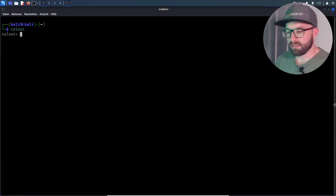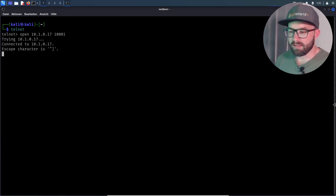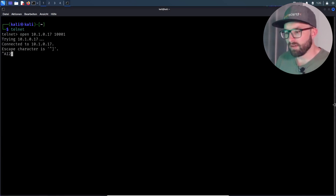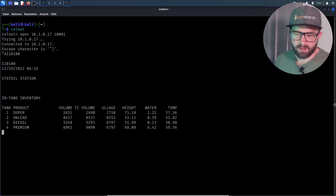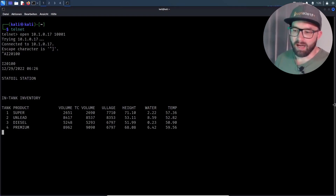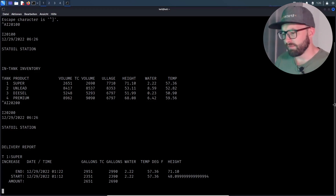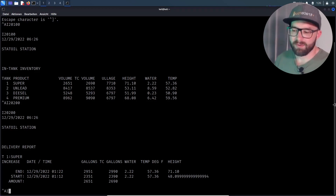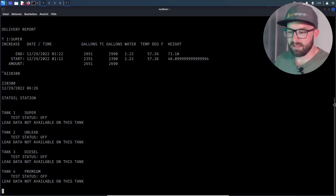The attacker starts a telnet connection to the target port and sends several function codes. Function code I200100 can be used to display the current inventory data and also verify the functionality of the nmap script. I200200 outputs the delivery report. I200300 displays the status of the tank leakage monitoring.